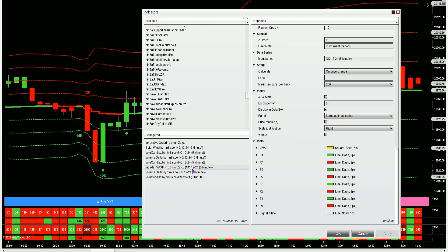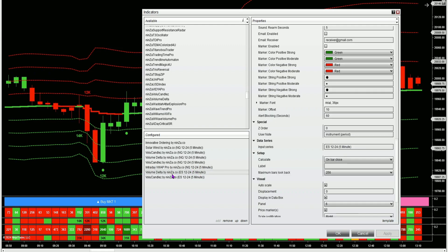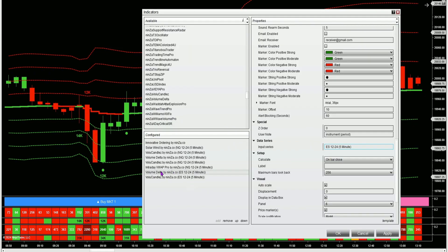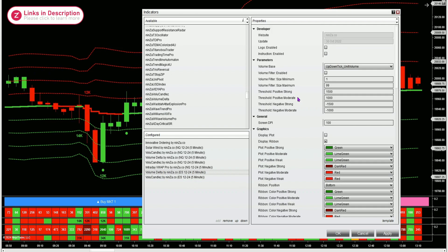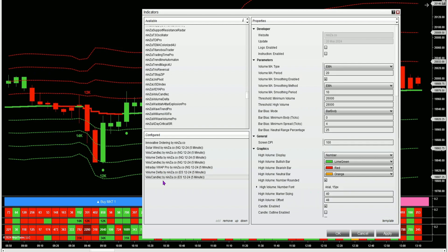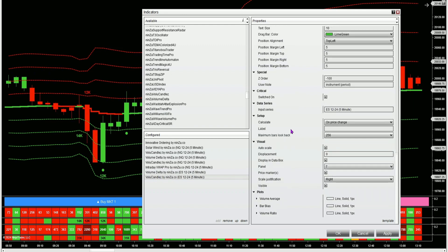The intraday VWAP Pro is all default settings — I just changed the colors to my liking. I have one instance of the volume delta for the ES, and I've chosen my input series as the ES. Normally it would default to the main chart, so under input series I just select the ES data series I have loaded and now I'm getting delta information for the ES. For the thresholds I have 1500 for the strong, 1000 for the moderate, negative 1500 and negative 1000. I also have one instance of the volume candles with the input series changed to the ES, ribbon enabled, and set to appear in a new panel.